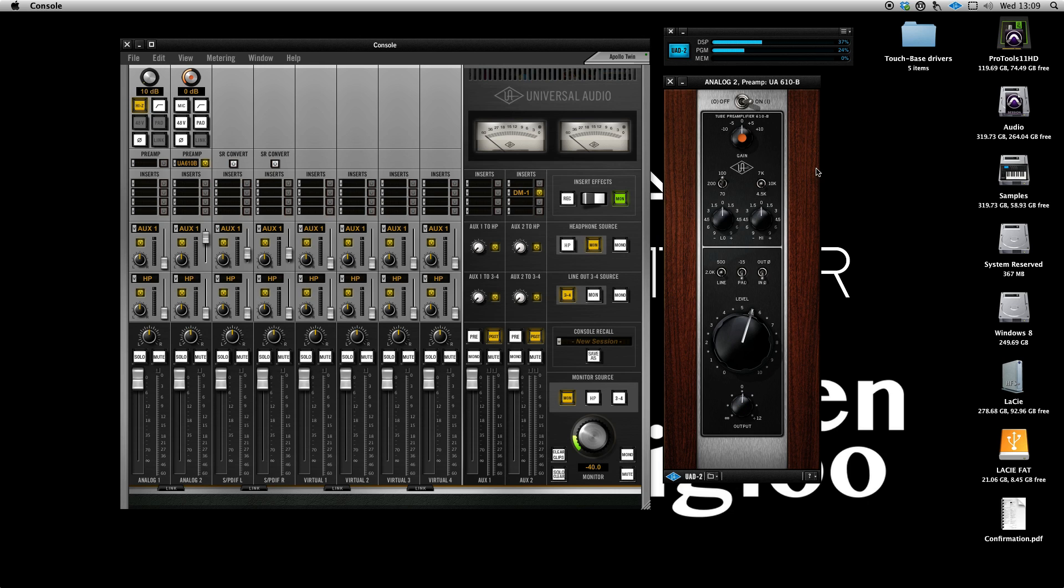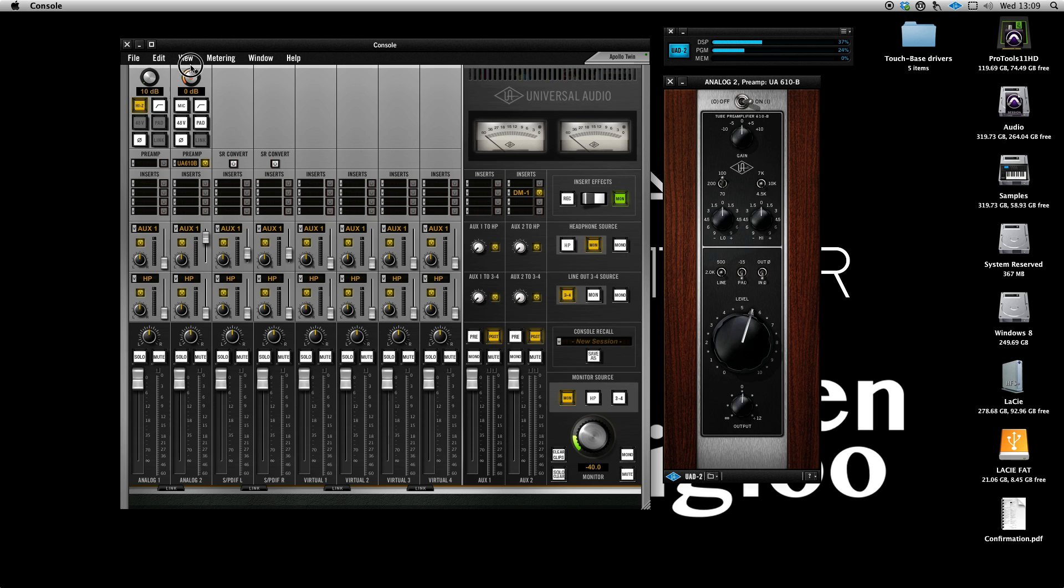As you can hopefully hear, the sound through the Unison preamp is a lot smoother and just gives it that vintage-y analog feel really. Like I say, I love it. I think it's great.